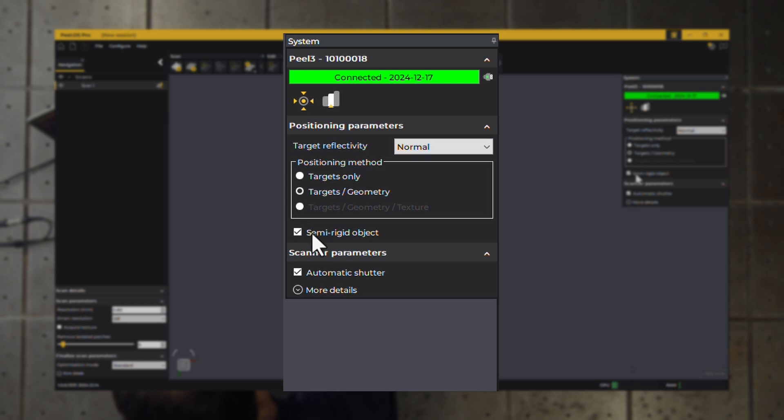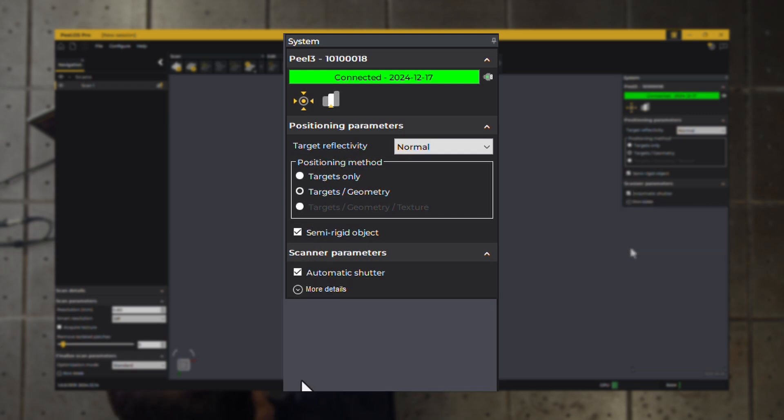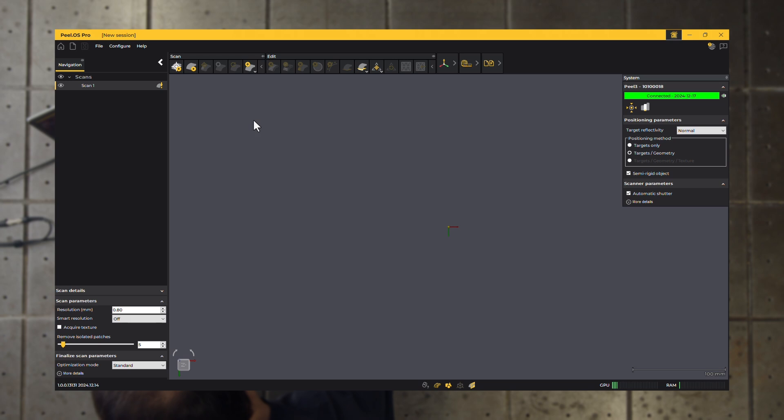Additional scanner options include positioning, shutter settings, and scanning area adjustments. You're ready to start scanning.